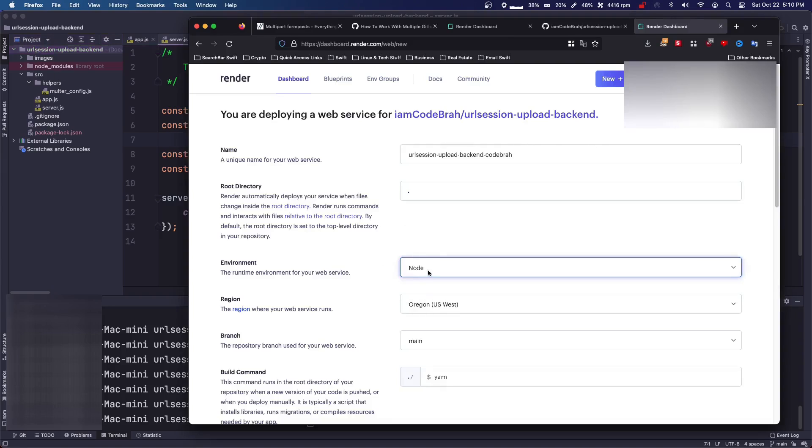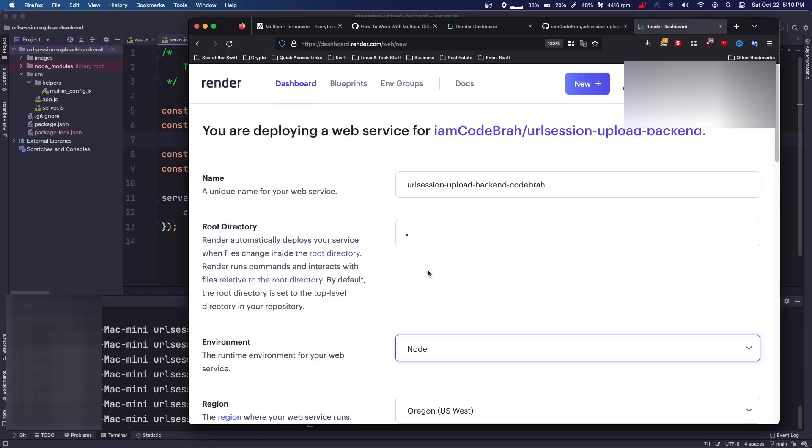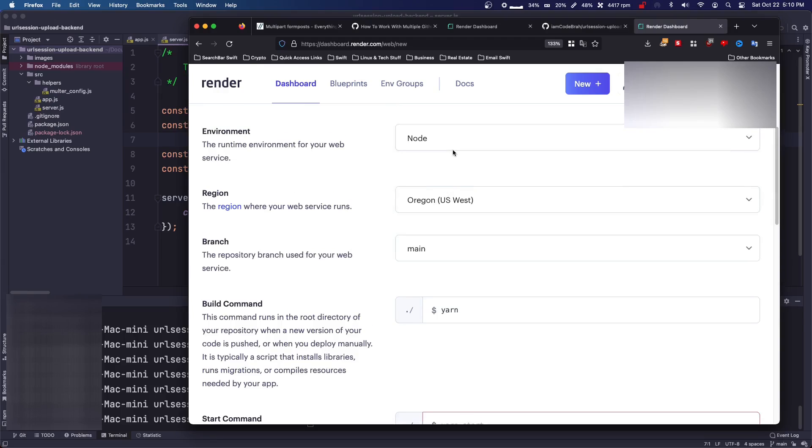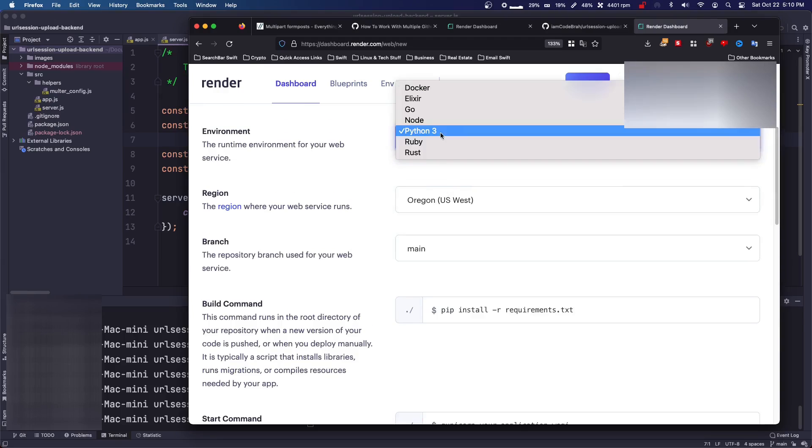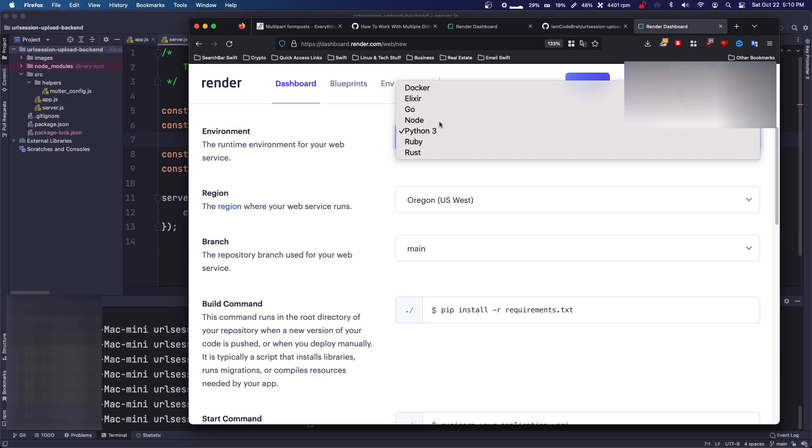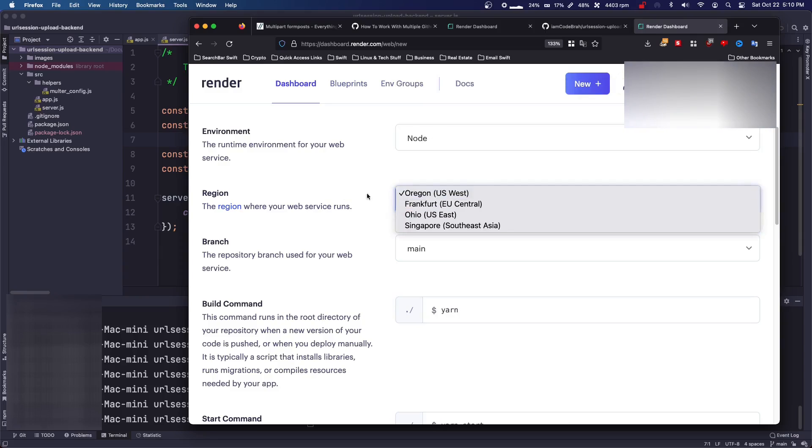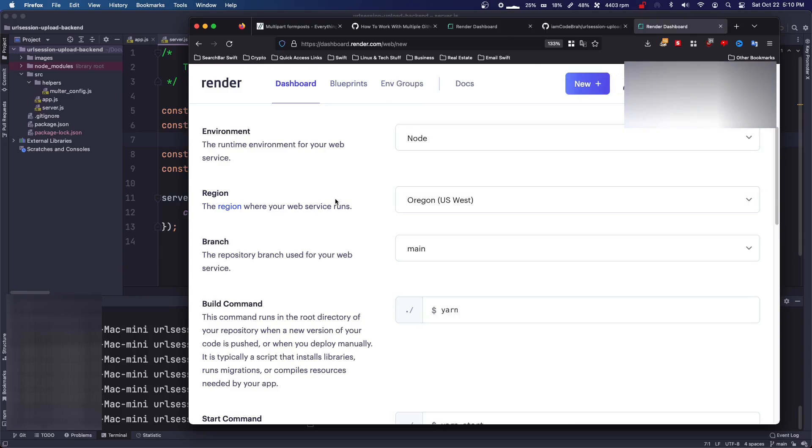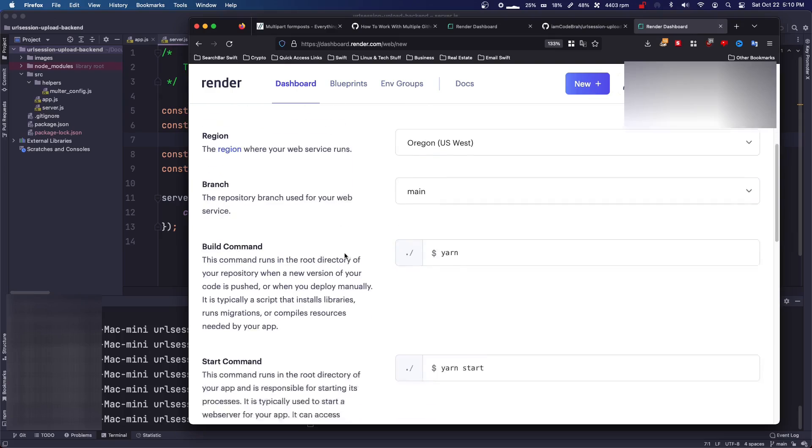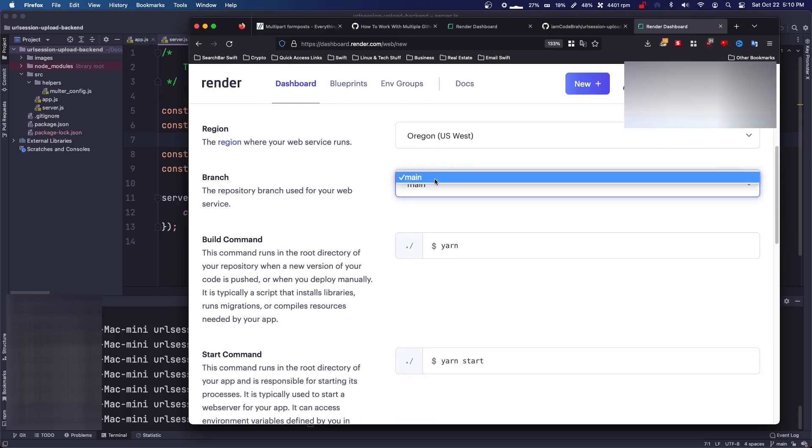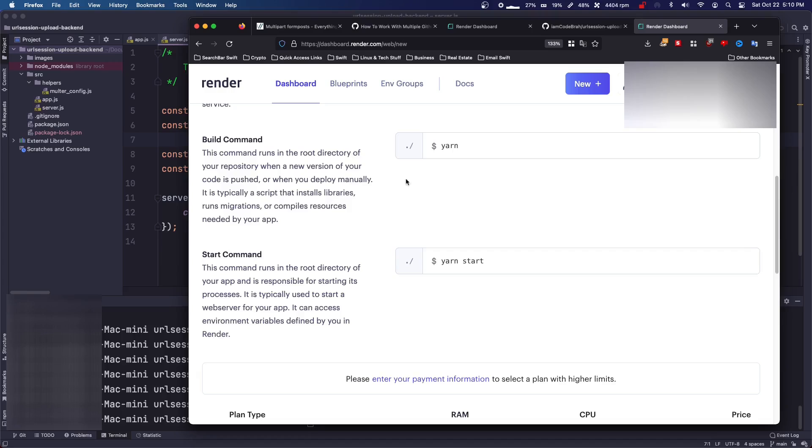So I'm also going to make this bigger. So environment is node. If you're using node, you can also use Python, Go, Docker, a bunch of stuff. Then you can select your region, then your branch from your GitHub. So this will pull it from your GitHub.